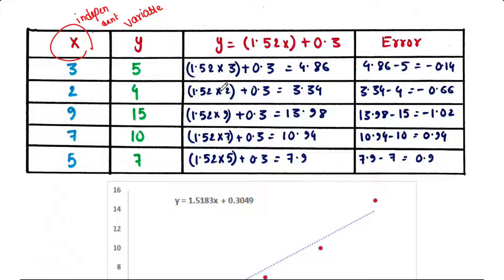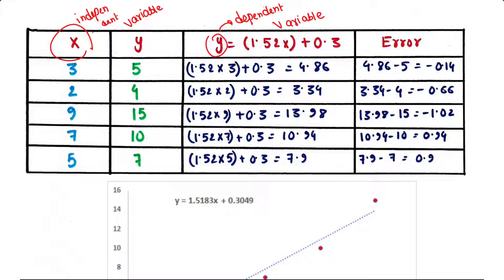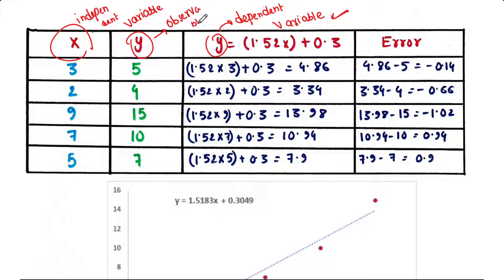For each x we can calculate y, the dependent variable. This calculated y gives you the theoretical values, while the original recorded y gives you the observable values.